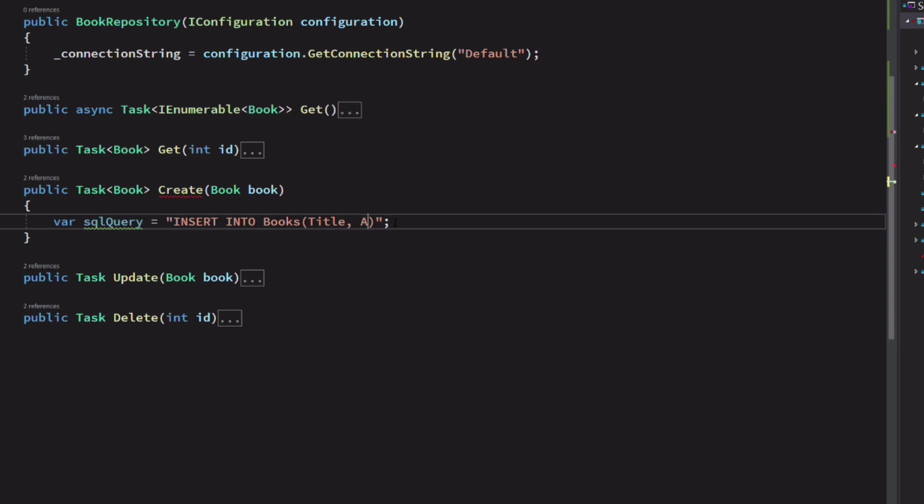We're not going to insert anything in the ID column because it's generated automatically. The next part of the query is where we specify the values. The values are set as parameters using the @ character. This protects the query against SQL injection attacks.